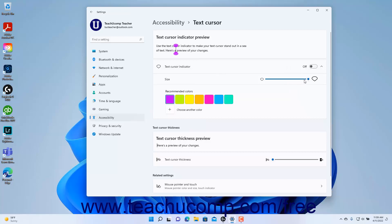To change the Text Cursor indicator's color, click to select the color from the Recommended Colors section.